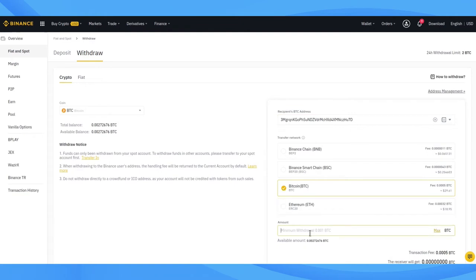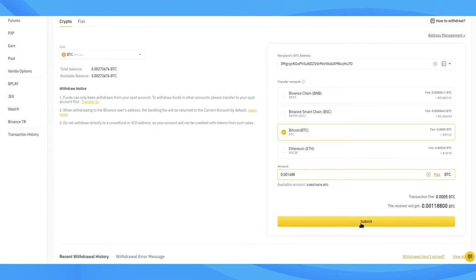Next, add the amount you're sending to your Bitrefill account, and click the big yellow Submit button.